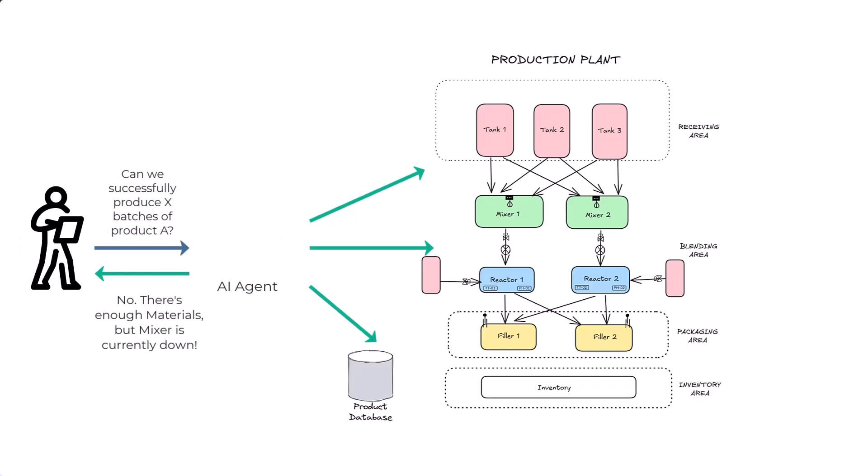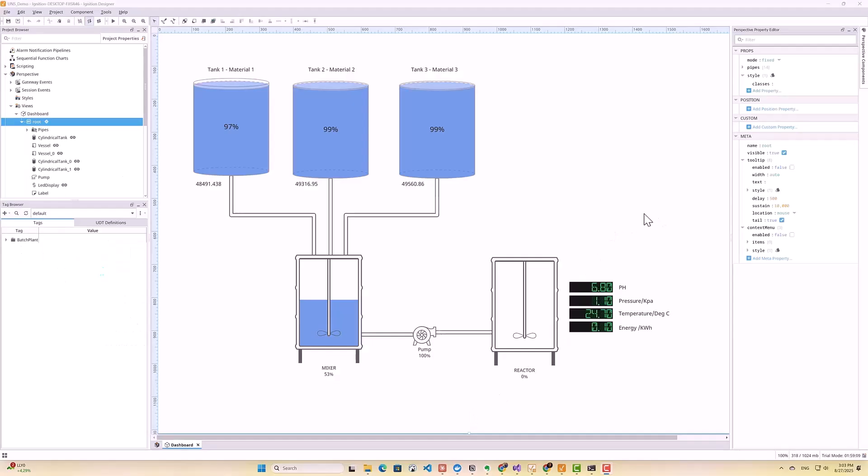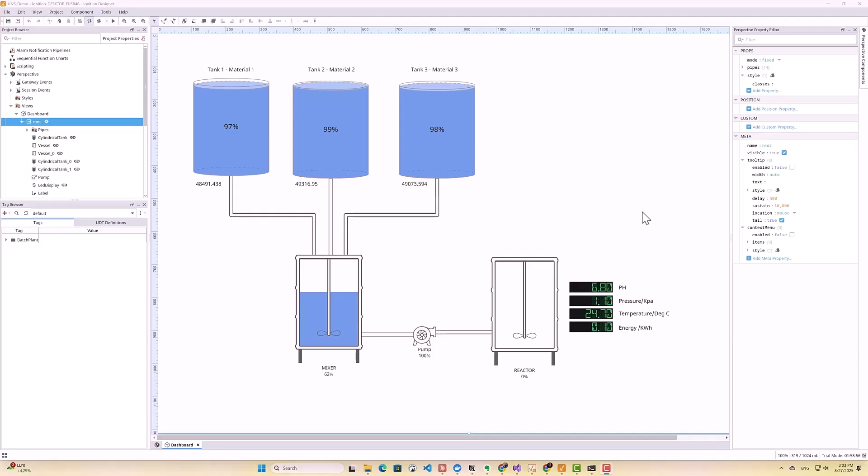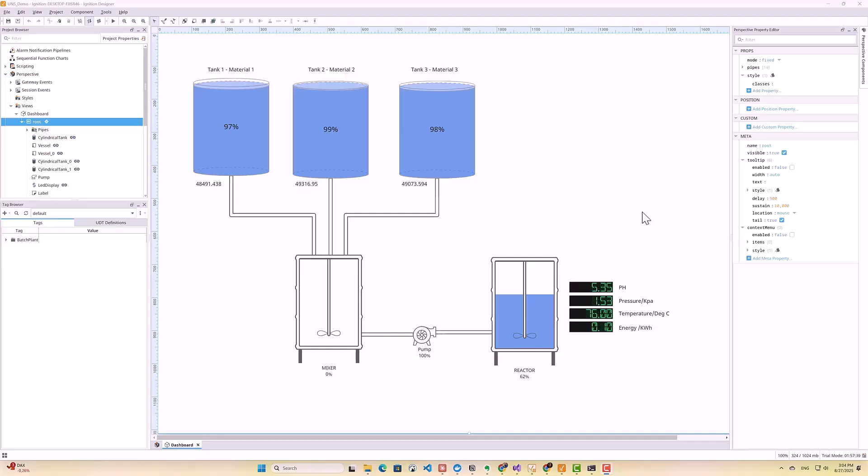Now, let me show you what we're working with here. So I've set up a simulated batch plant that's actually pretty representative of what you'd find in a real facility. We have three storage tanks that hold our raw materials, a mixer that combines these materials according to our recipes, a reactor where the actual chemical processing happens, and finally, a filling machine that packages our finished product. And we're exposing all the real-time data from all our equipment using an OPC UA server.